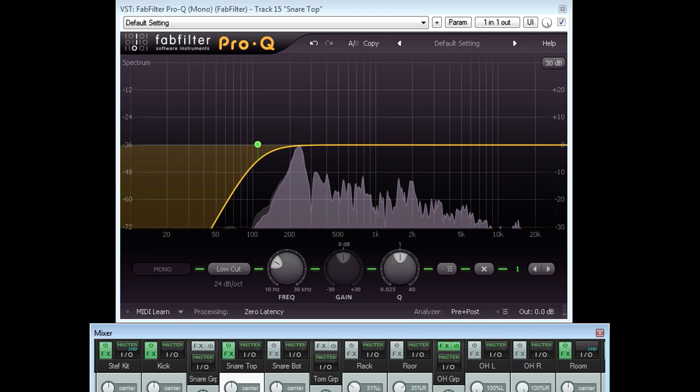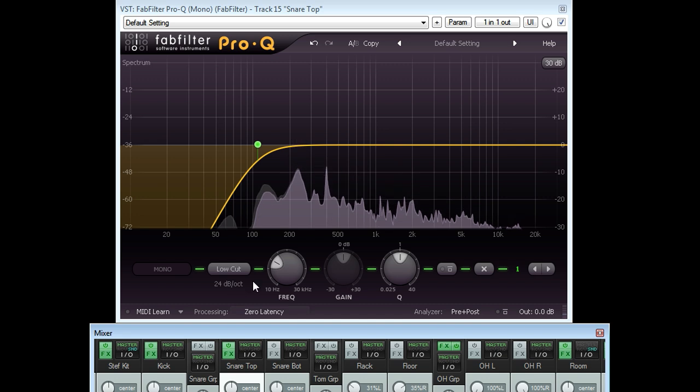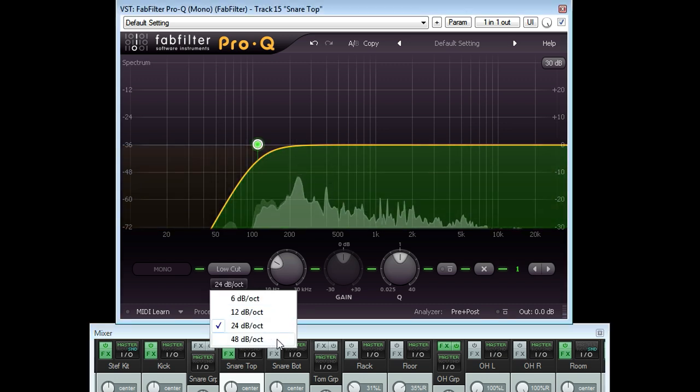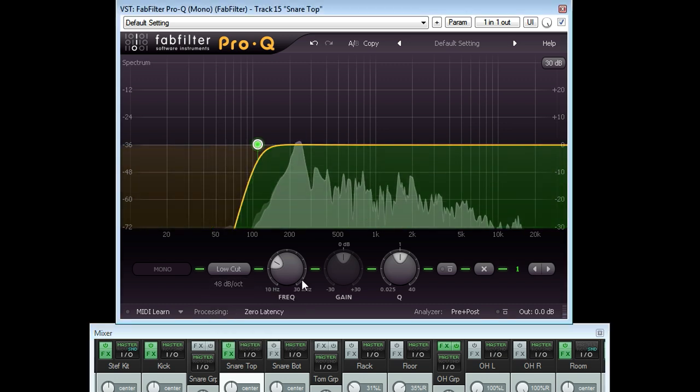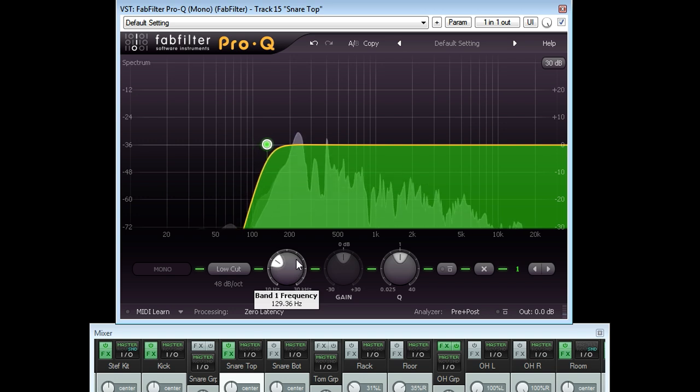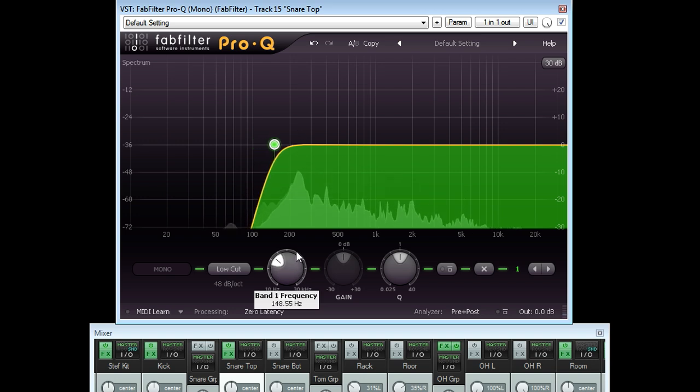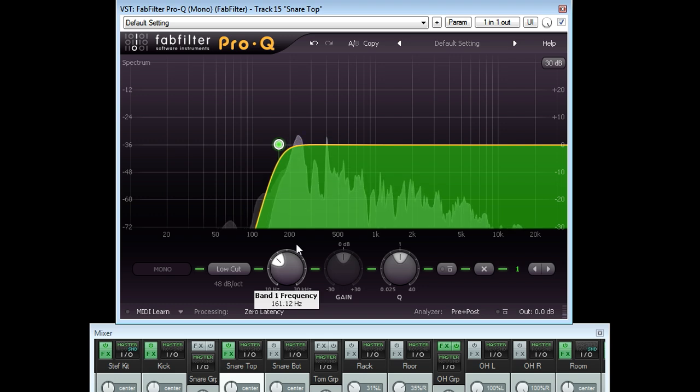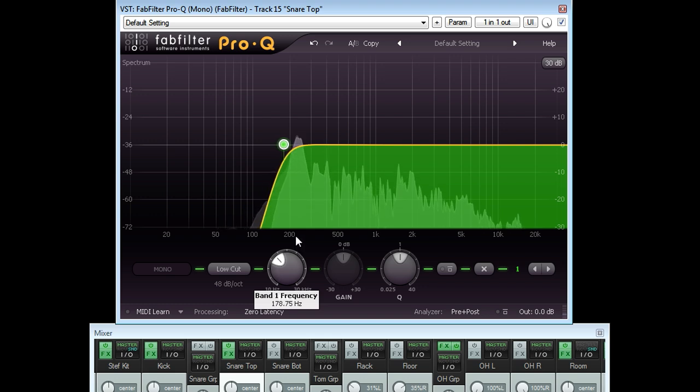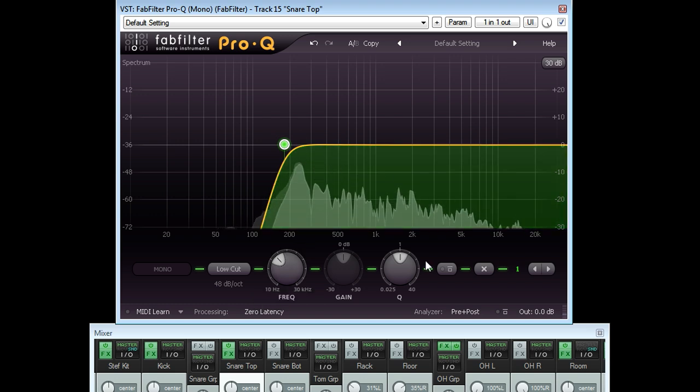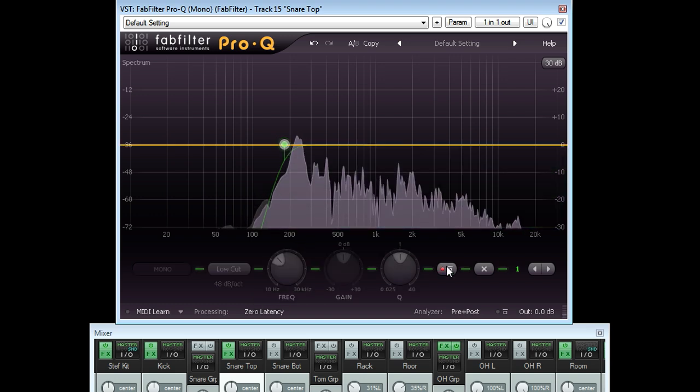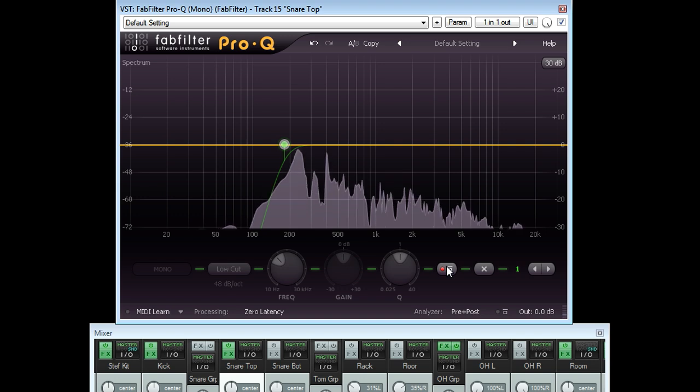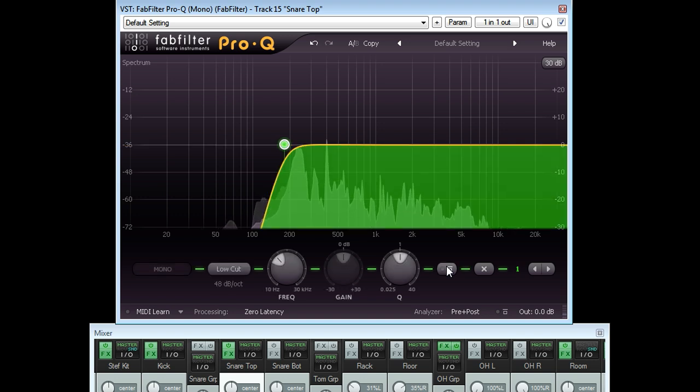Switching to a steeper filter will result in even more unpredictable side effects. With a 48 dB per octave filter, set a little below 180 Hz, we find the ringing frequency we identified earlier has suddenly disappeared completely. If I bypass the filter it comes back, filter back in and it's gone again.